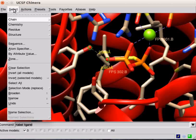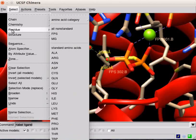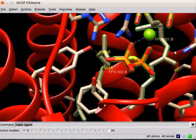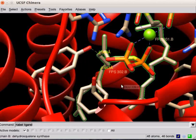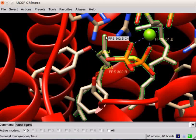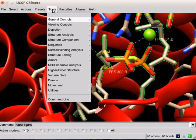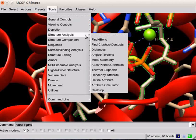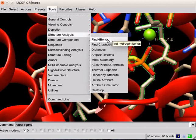Now, select the ligand using Select menu. Scroll down to Residue option. Click on FPS from the submenu. The easy way to find hydrogen bonds formed by FPS is to use the Find Hydrogen Bond feature from the Tools menu. Click on Find Hydrogen Bond in the Structure Analysis option.